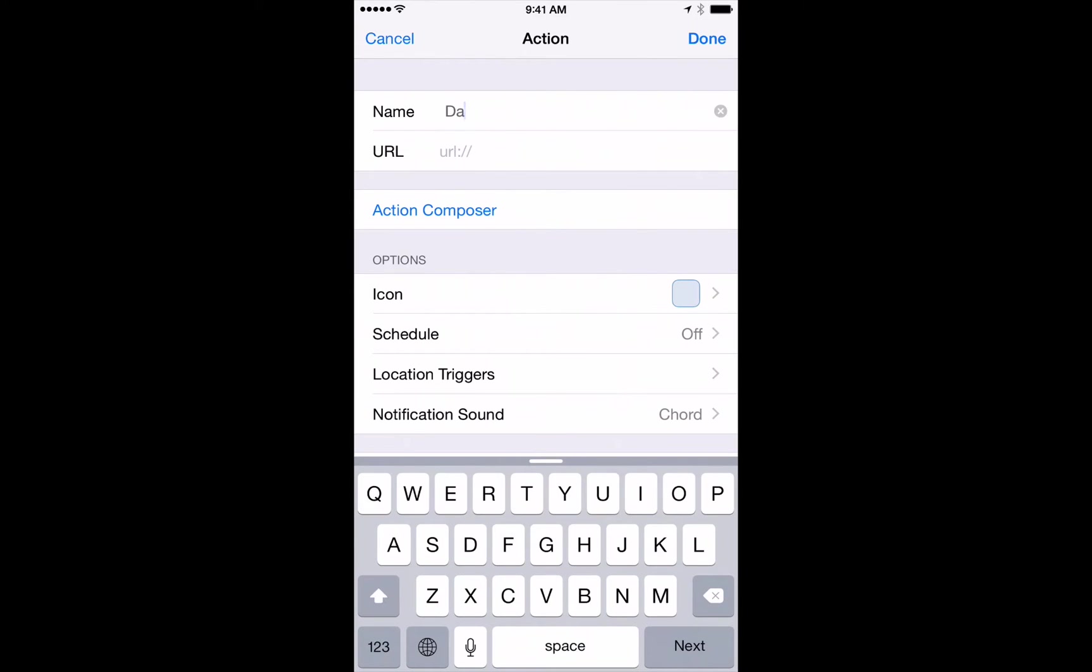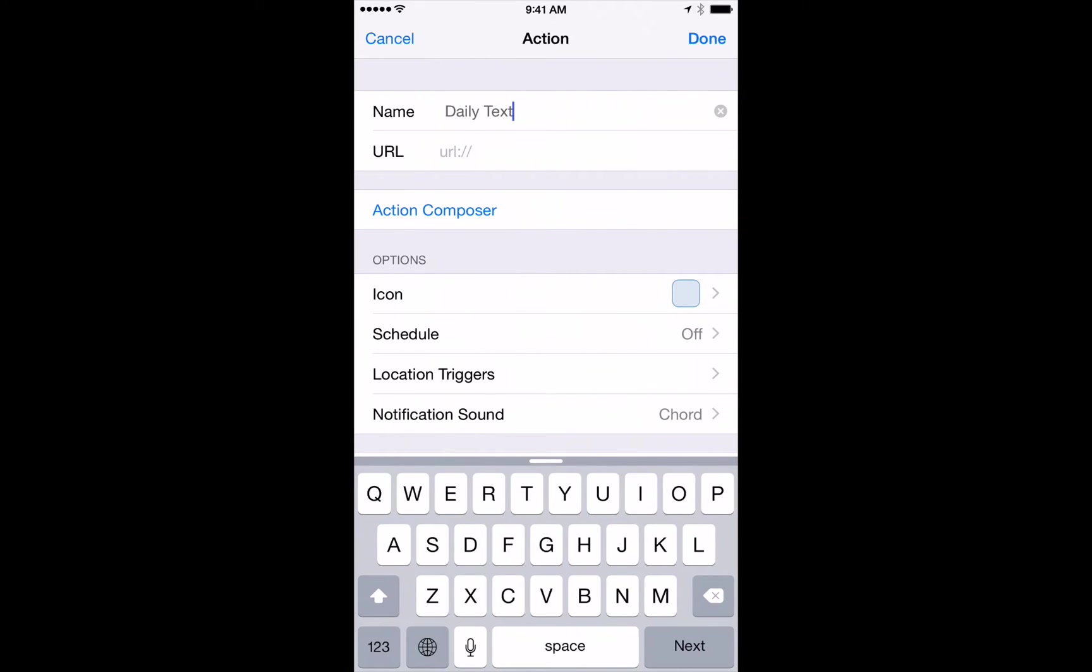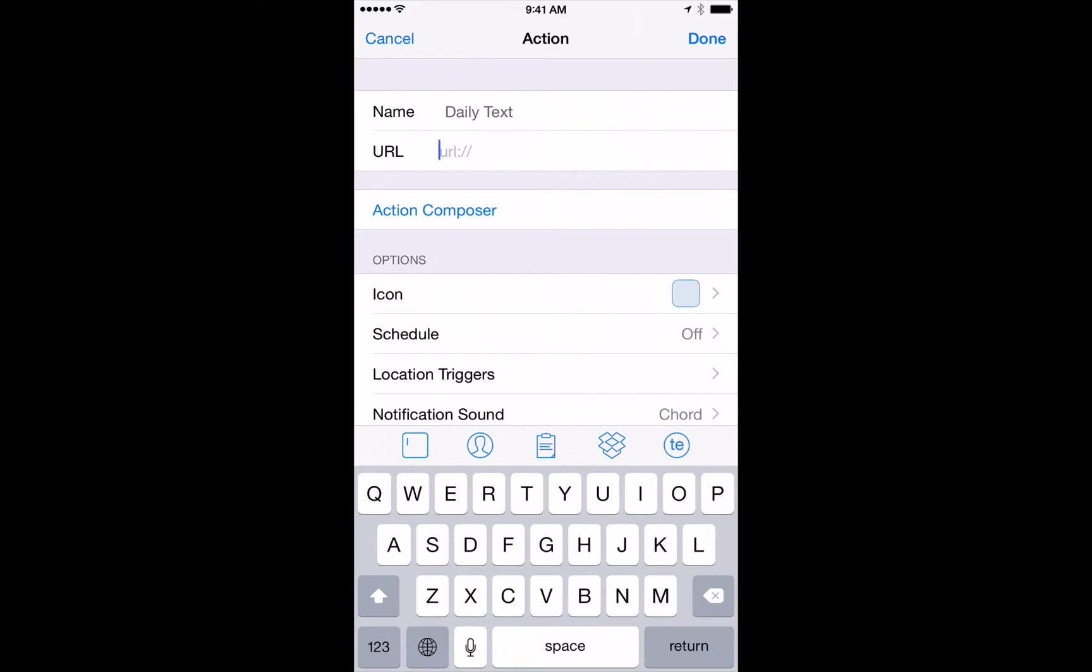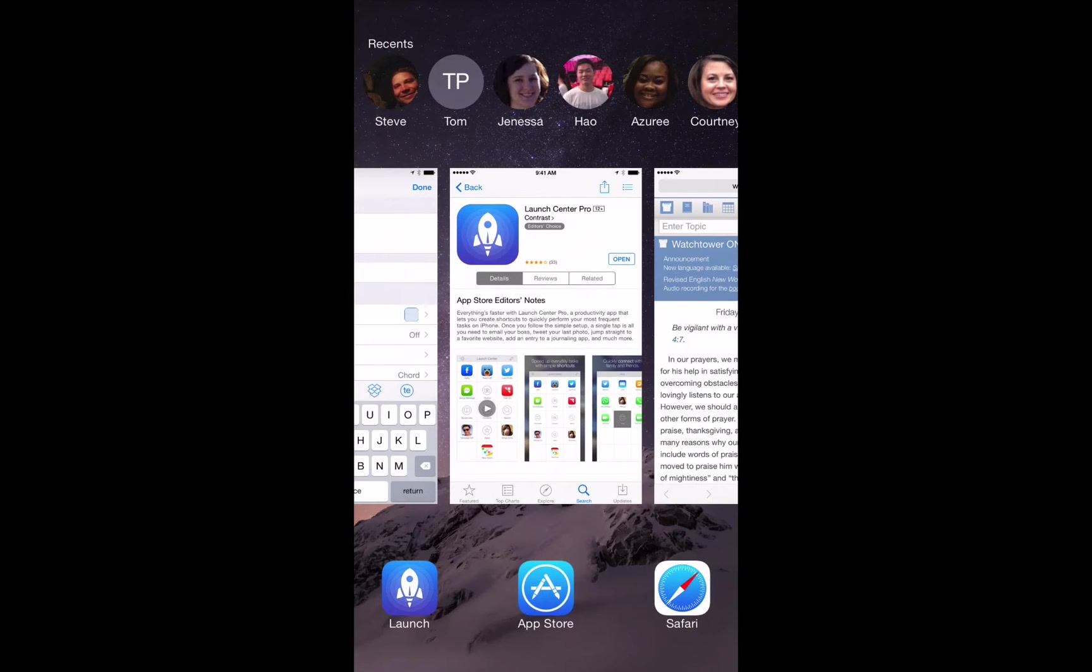We'll say that this is called daily text. We'll just name it there. And in the URL field here we want to actually grab that from Safari. So let's go over into Safari.